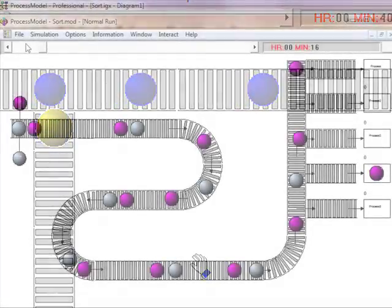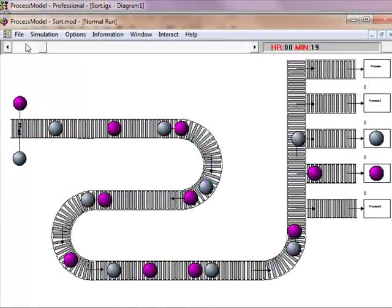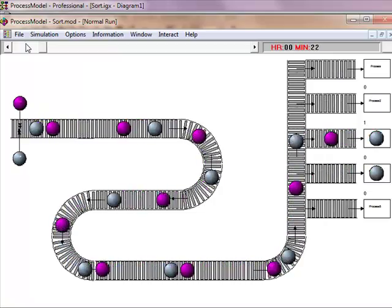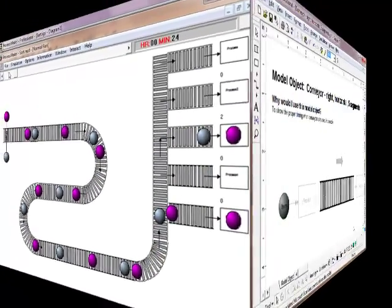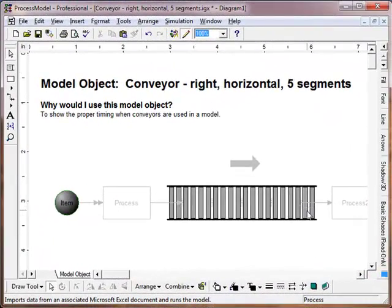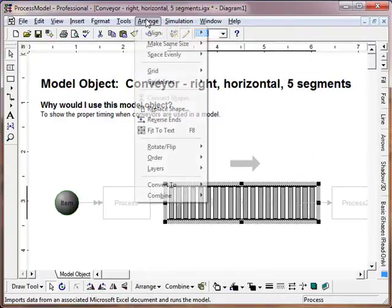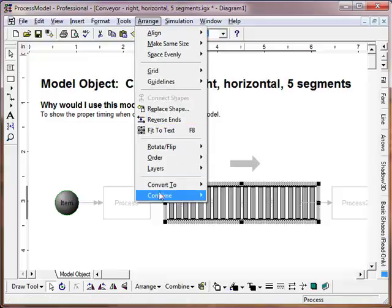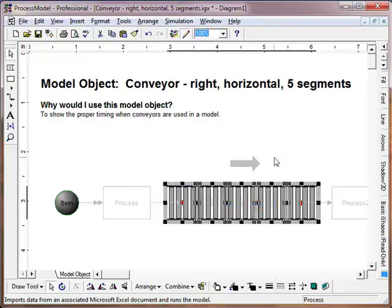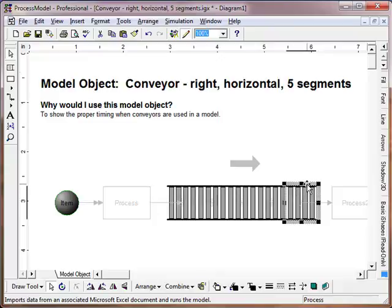By mixing and matching these model objects, many different configurations can be handled. If you don't see everything that you need, you can take an existing model object, ungroup the object, and take what you need to create a new object. Or you can create your own from scratch. Remember, it's just a flowchart underneath so you can make it look like whatever you want.